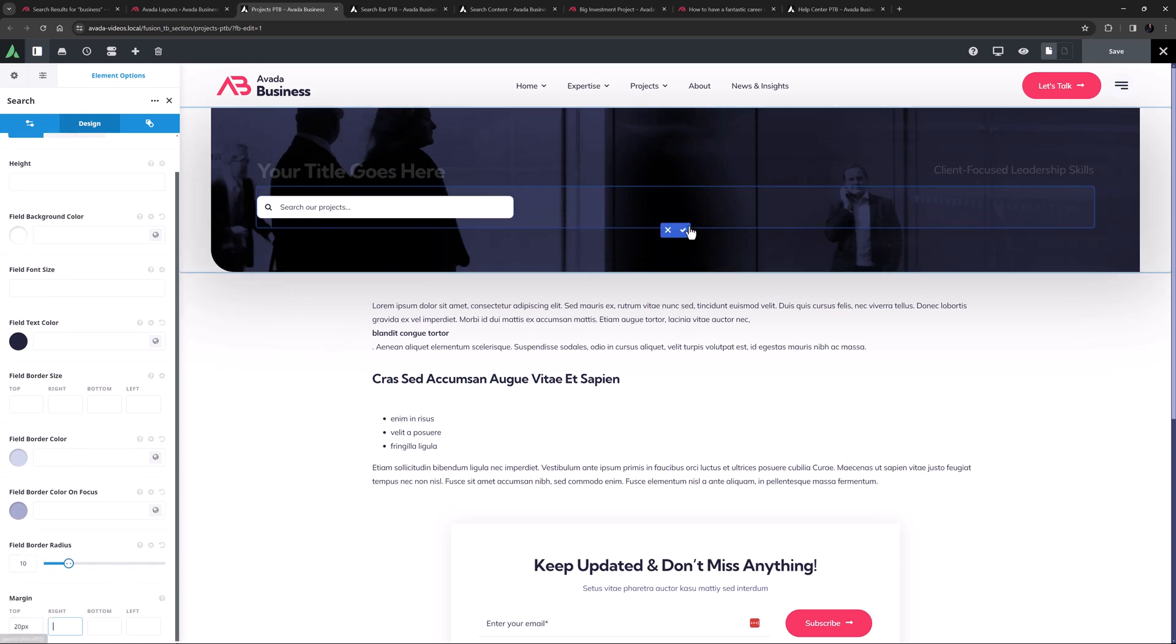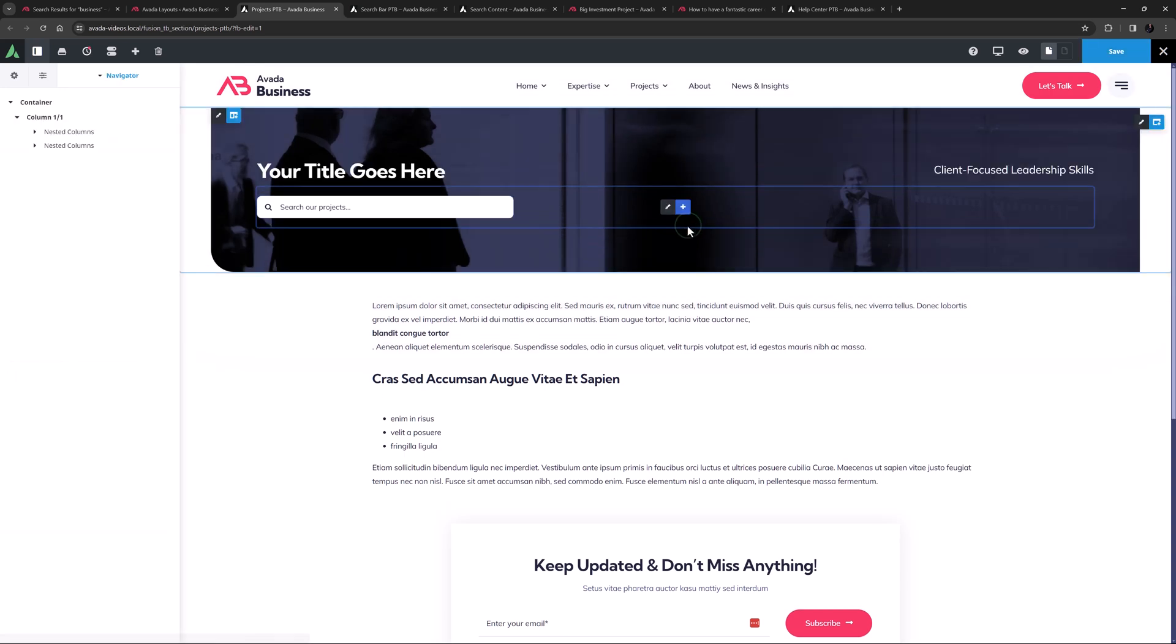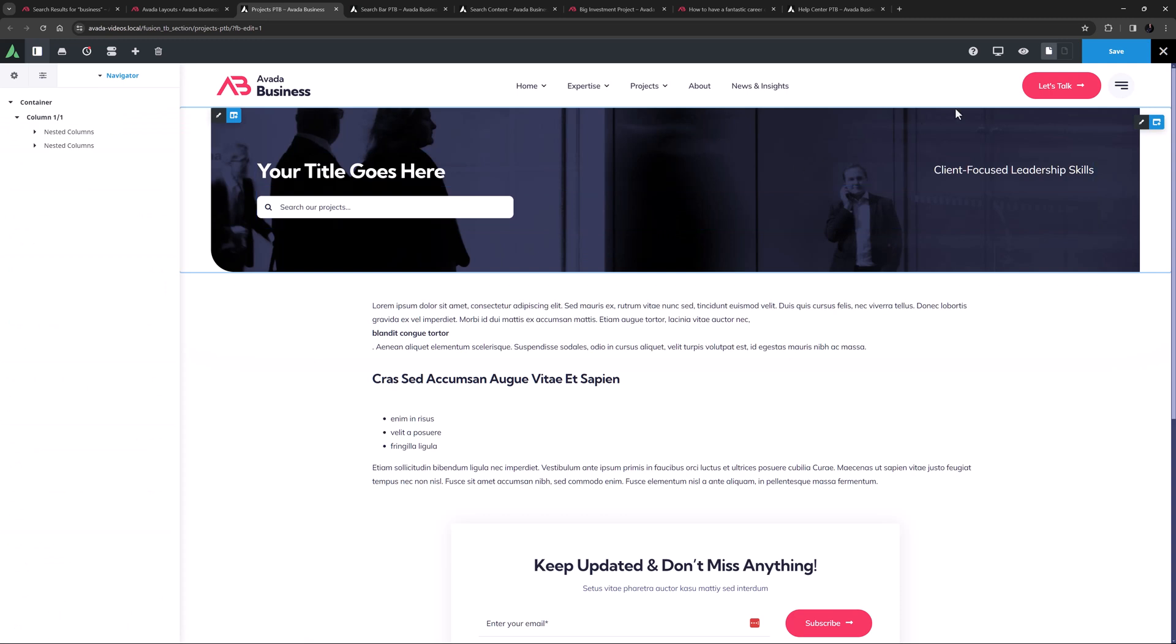I might just increase the border radius here and add a bit of top margin. Okay, that's good. Let's close this nested column and save that layout section. Okay, finally, let's have a look at documentation.